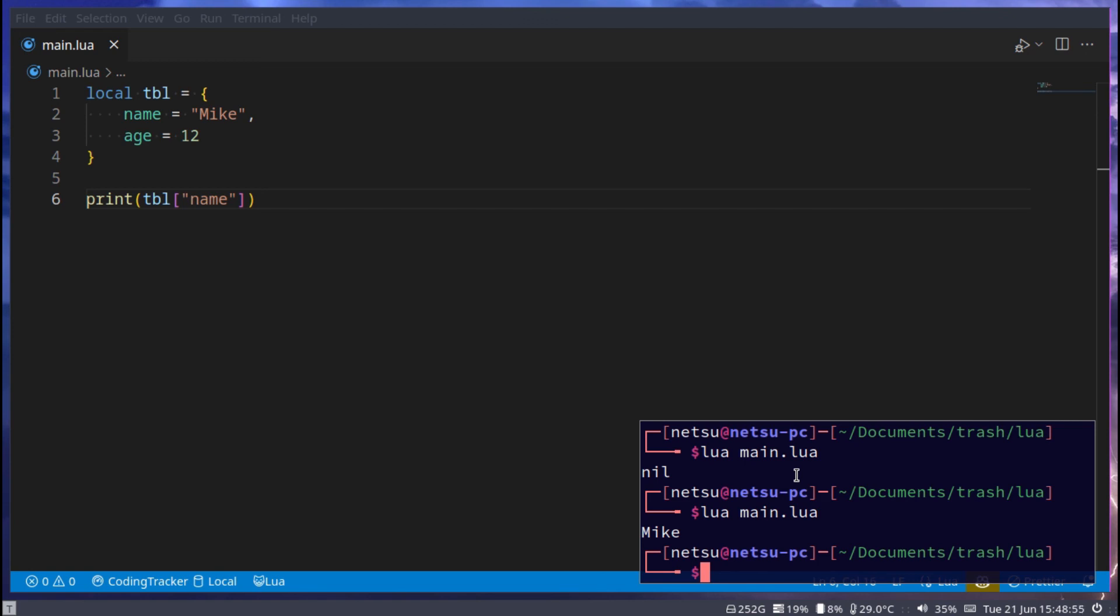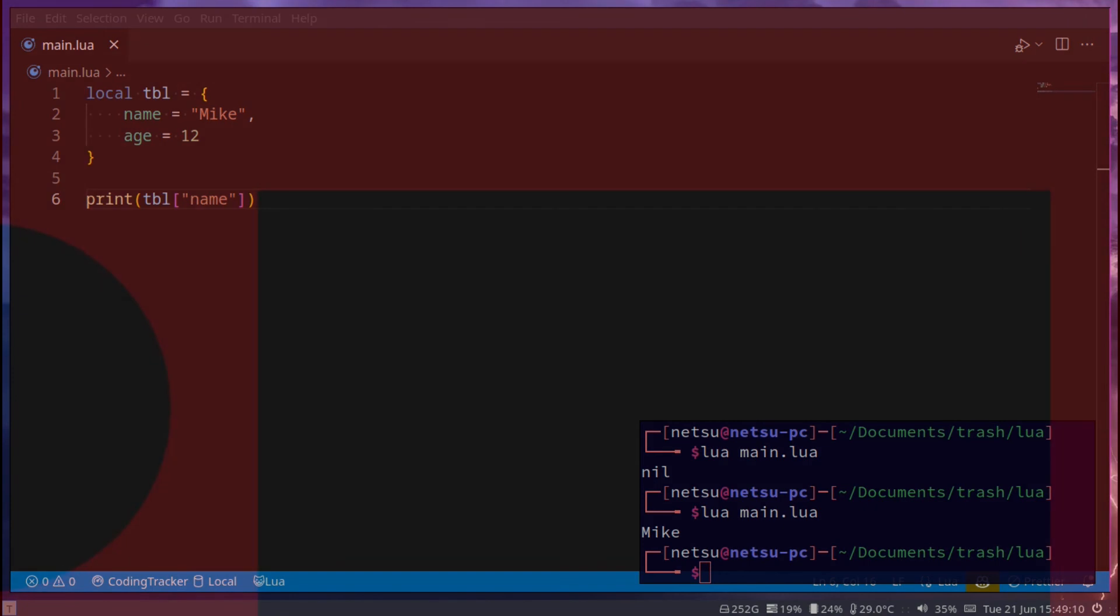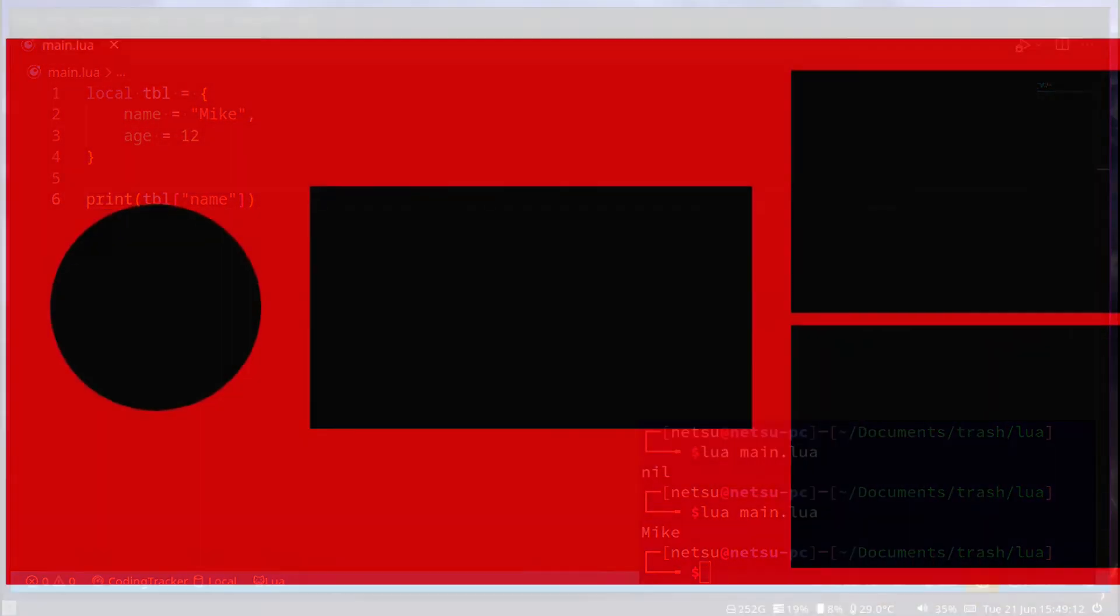And yeah, those are the basics of tables. Thank you all for watching, I hope you all enjoyed, and I will see you all again in the next tutorial.